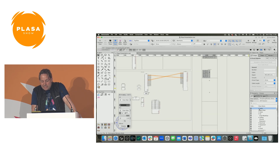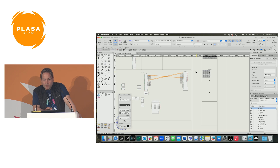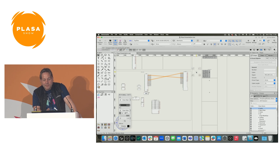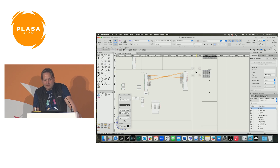So that kind of brings us to the end of the ConnectCAD presentation. We've covered loads and gone through very quickly, so I'm happy to revisit anything in more detail. What questions do you have?